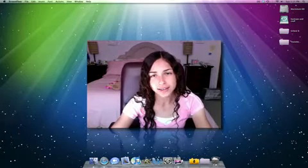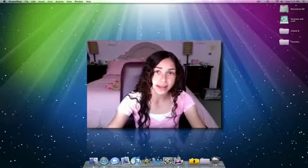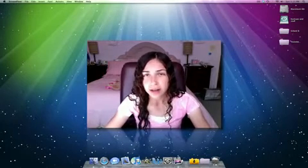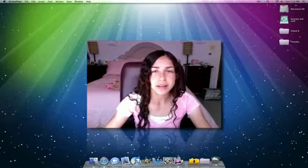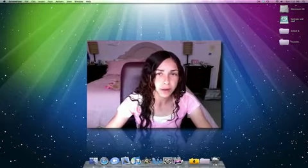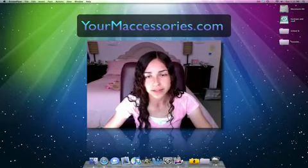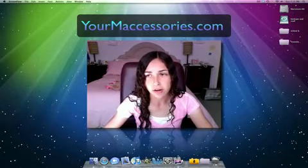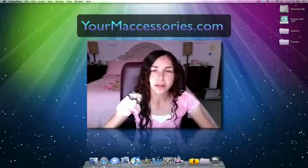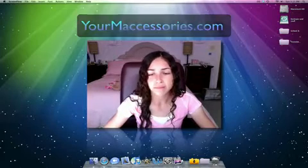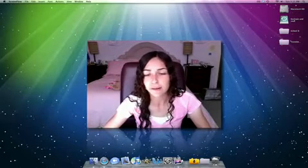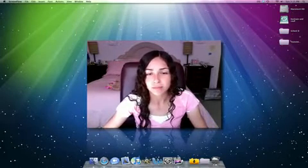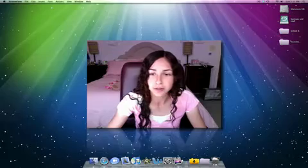Hey guys, what's up? It's iTalkApple, and today I don't have a normal video. I'm actually going to be announcing my new website called YourMaccessories.com and tell you a little about it, about how I thought of it and what I want you to do.